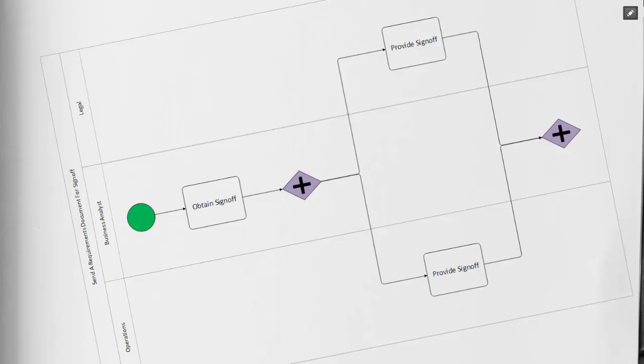In a nutshell, that's how you use a parallel gateway. All the tasks, decisions, or other shapes that would be contained within it must be completed before you advance.